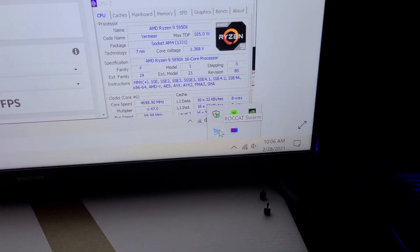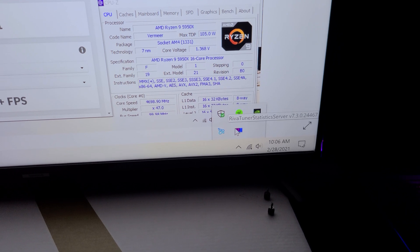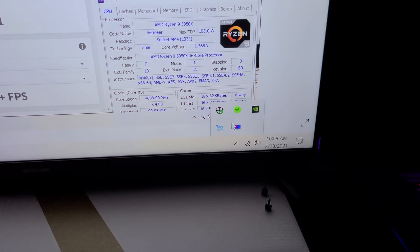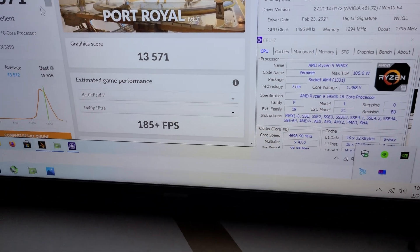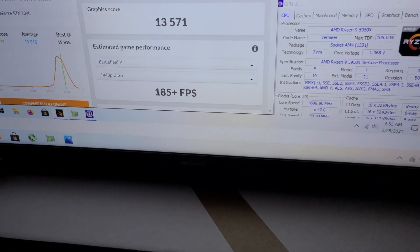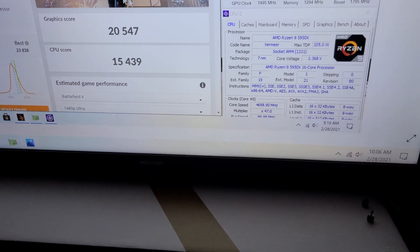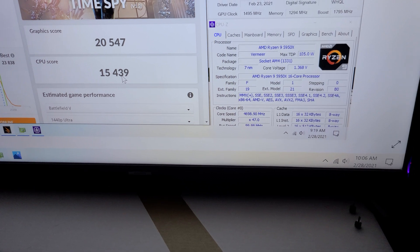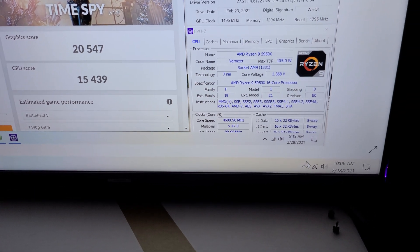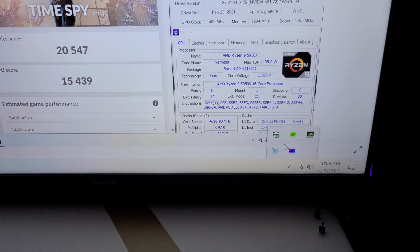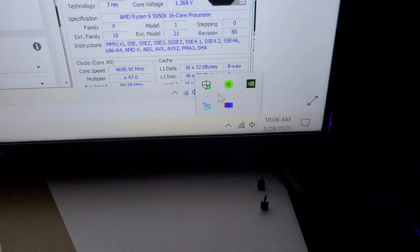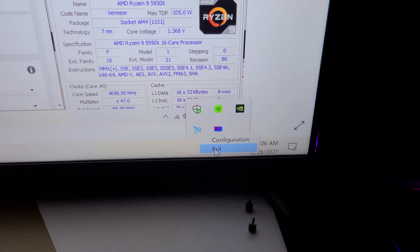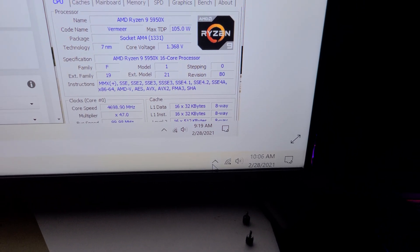And just by exiting out of that I actually gained a good - let's go to Time Spy - on Time Spy I actually gained about 500 points just exiting out of the Corsair software. And also if you have like an RGB keyboard, RGB mouse, you want to exit out of those things on Windows, just basically exit out of them, and that'll also help get a little bit less CPU cycles taken up.